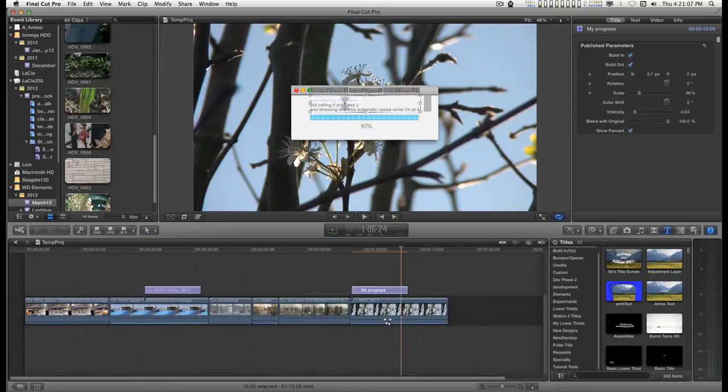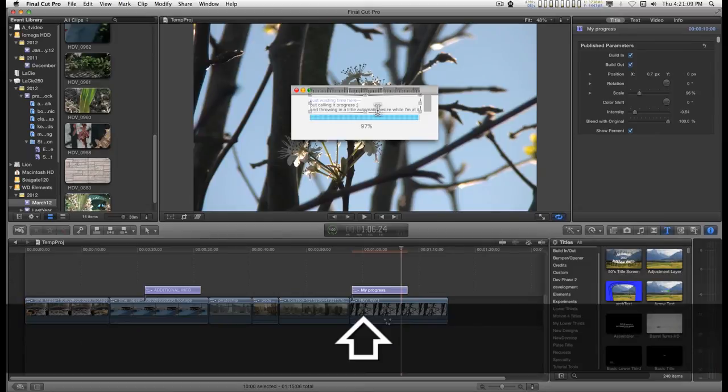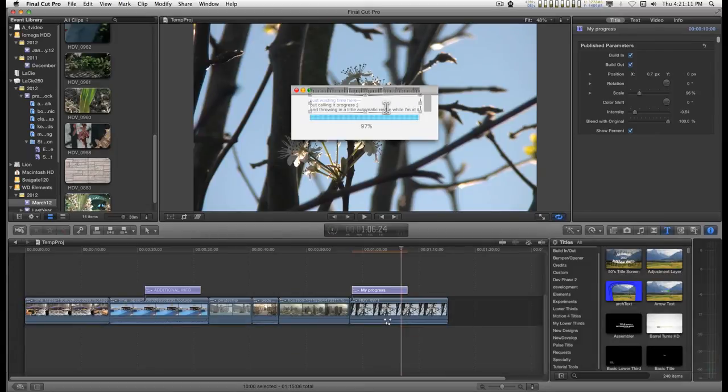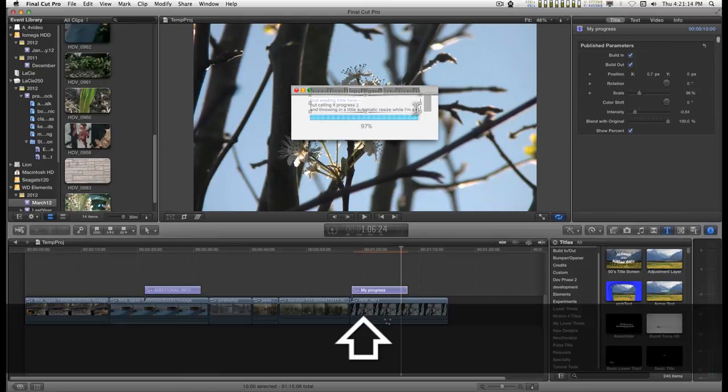And this is a nice little text area where you can pretty much type in whatever you want. And it'll automatically readjust the size.